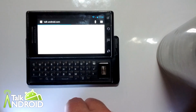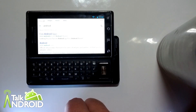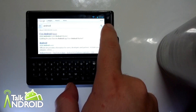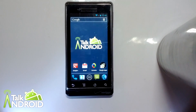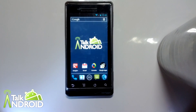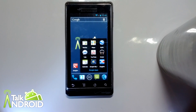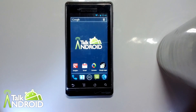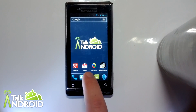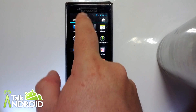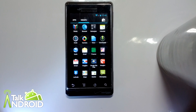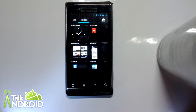Some of the other features of Android Ice Cream Sandwich are the new folders, and they are working in this ROM. Widgets also have a home in the app tray now.